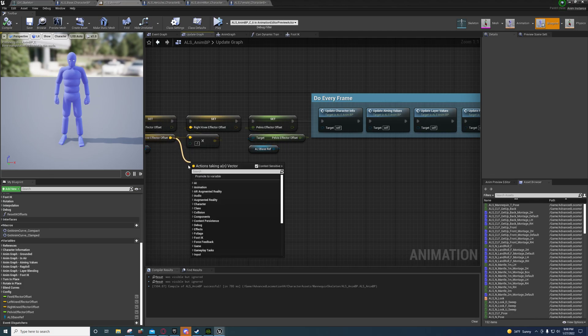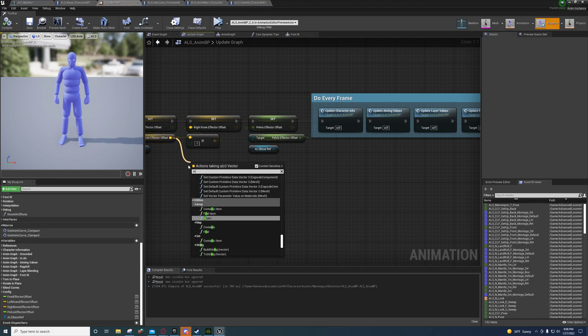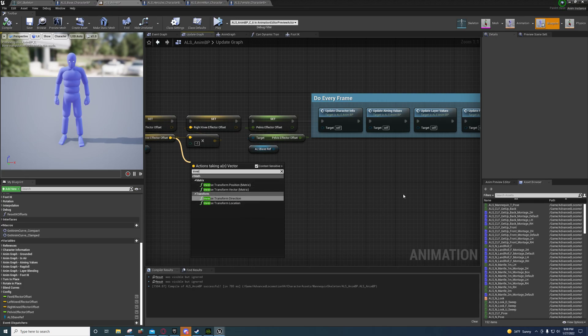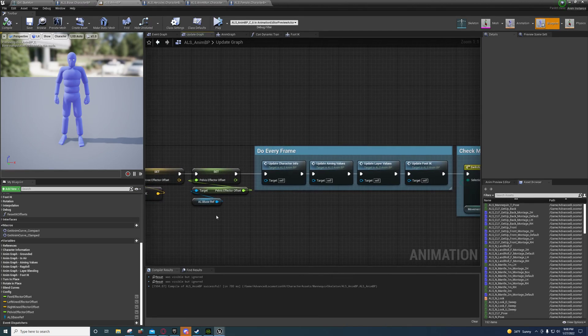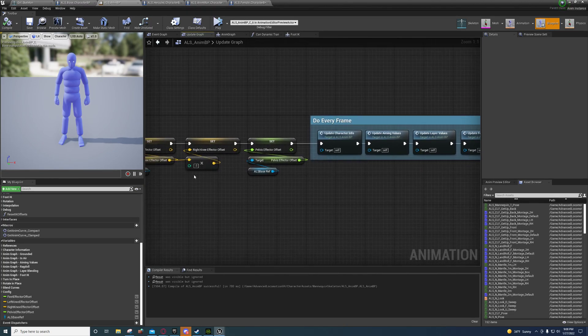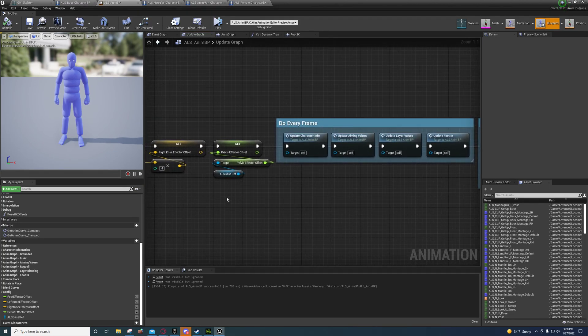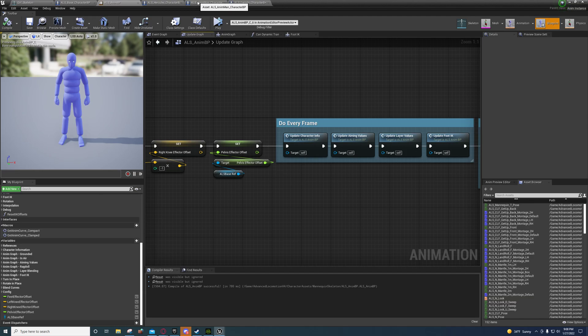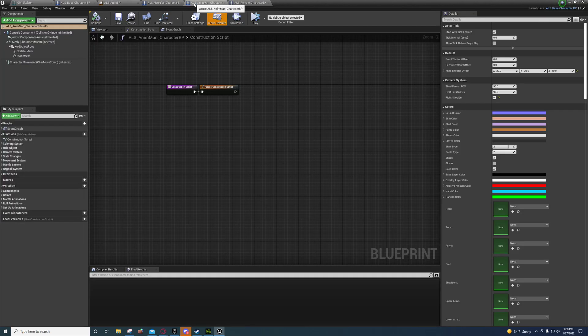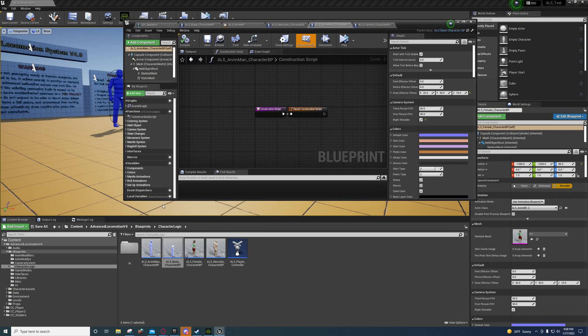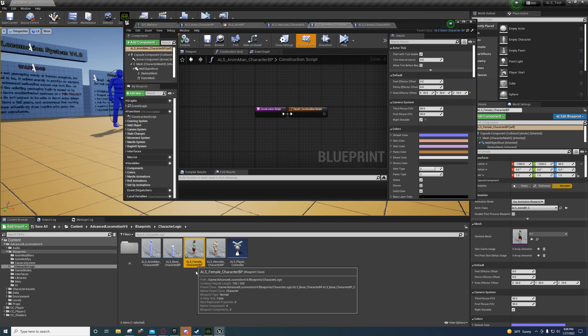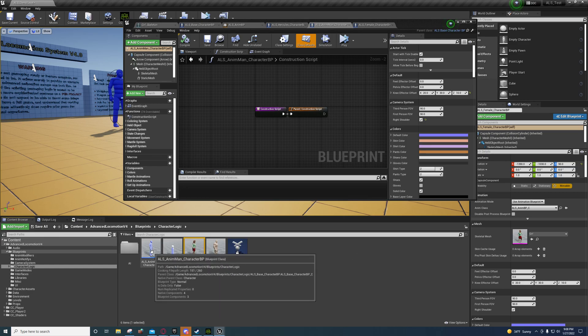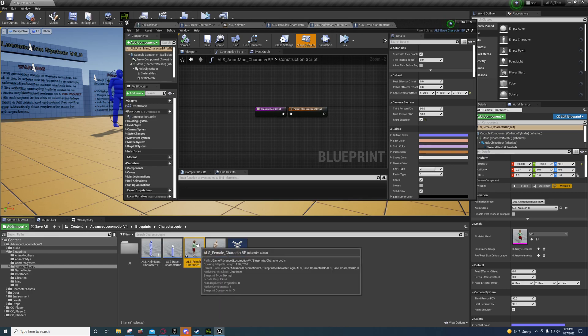You might even be able to - let's see, I think you can use these sometimes, but in this case you're just going to want to multiply by negative one. Do the same thing for the pelvis effector offset. Now to change it for each character, what you do is you just duplicate the character blueprint and you set each one for your character.